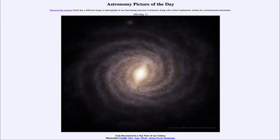That was our picture of the day for May 13th of 2025, titled Gaia Reconstructs a Top View of Our Galaxy. We'll be back again tomorrow for the next picture, previewed to be Big Space Egg — so we'll see what that's about tomorrow.